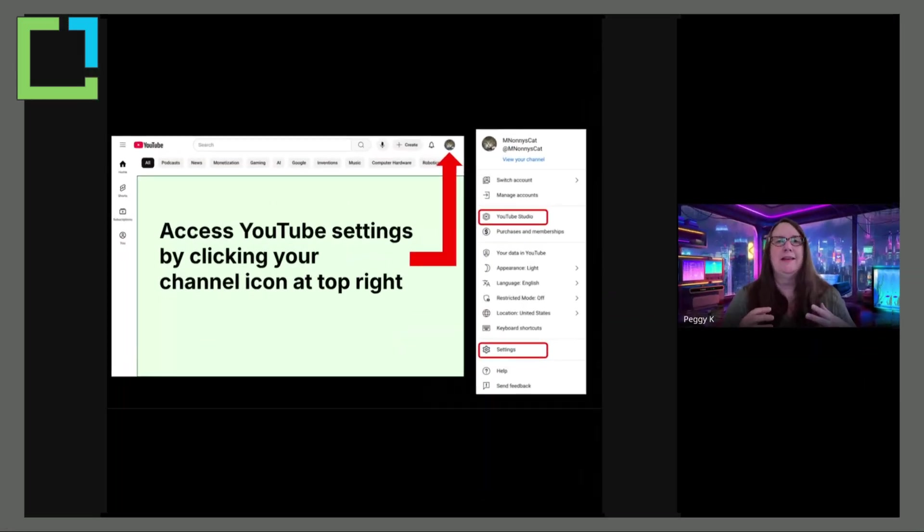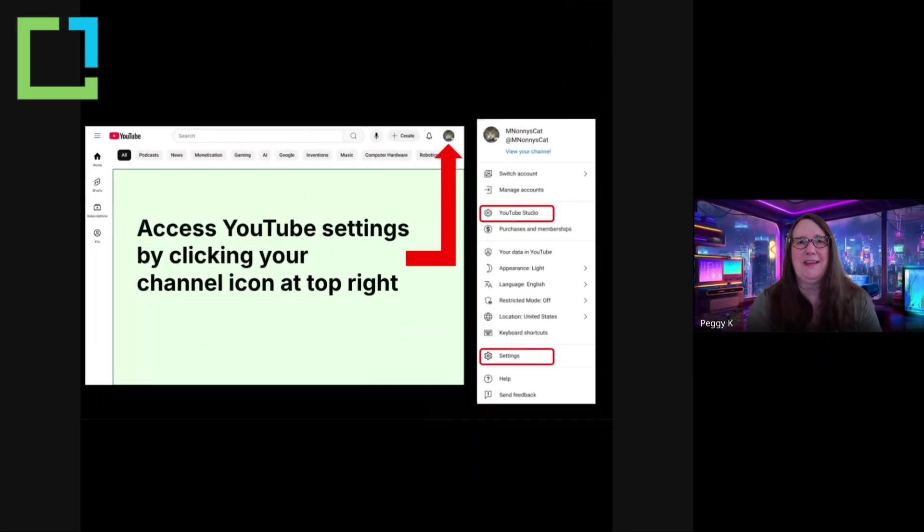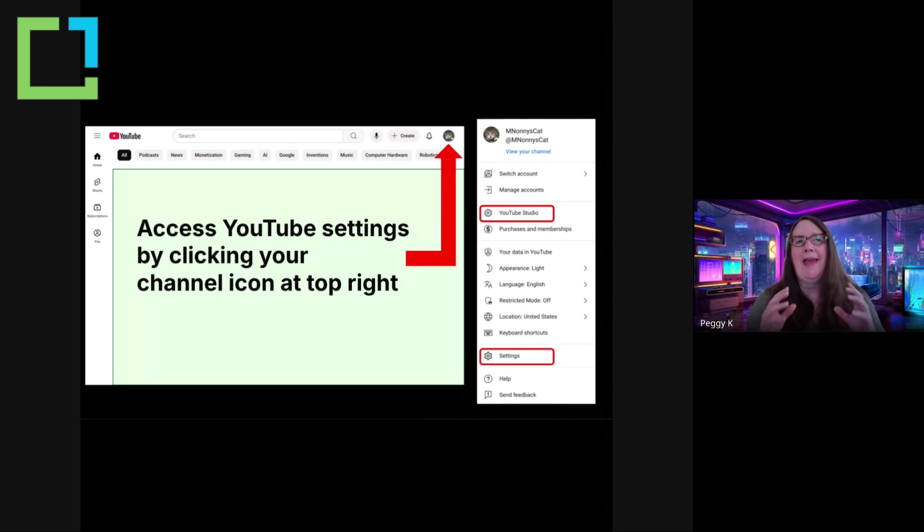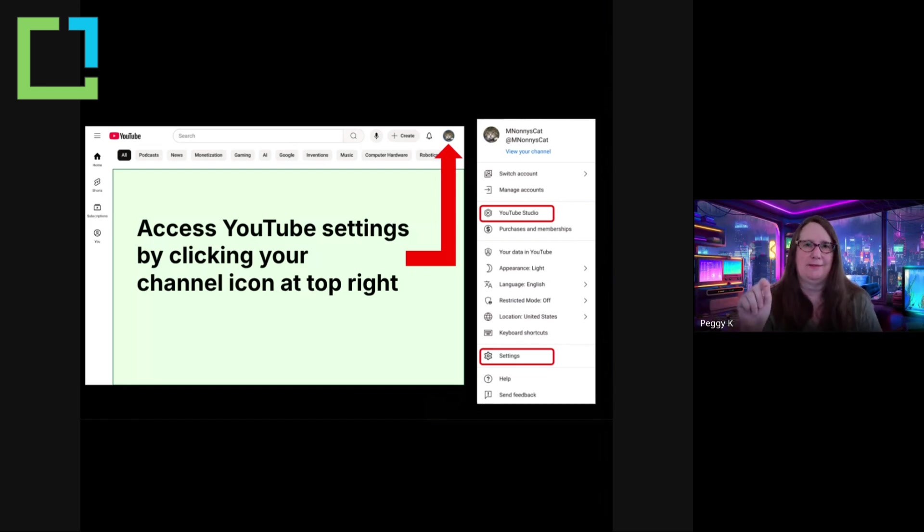You can access the settings that I'm talking about today by opening YouTube on desktop in your browser and clicking your channel icon at top right where the arrow is pointing.